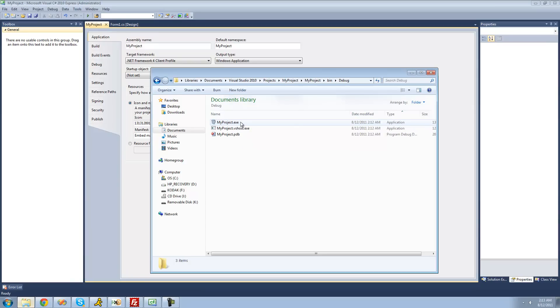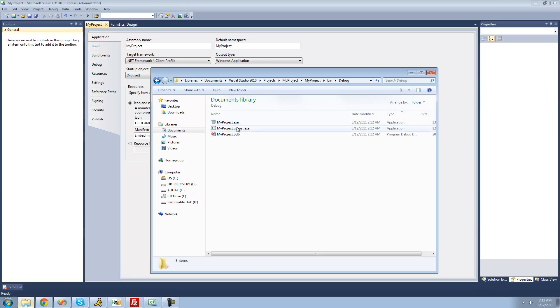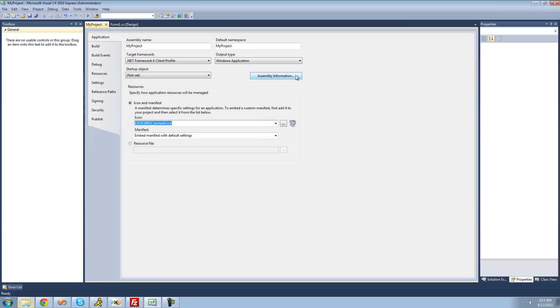As you can see right there, it has the icon that we made and it's just called My Project. That's how you change the icon. Now to change the assembly information, you're going to want to go ahead and click this Assembly Information button right here.